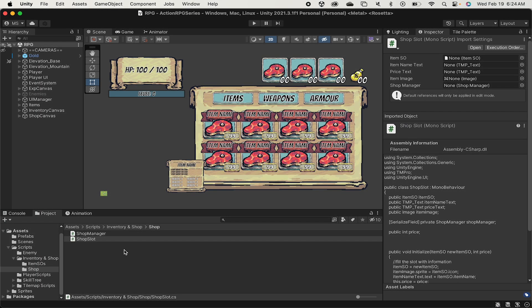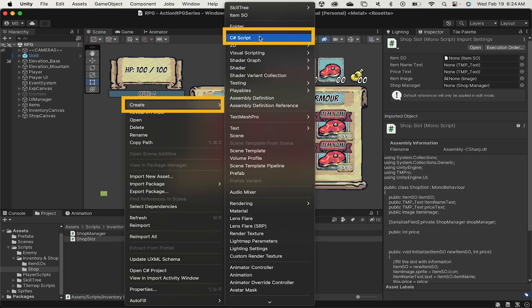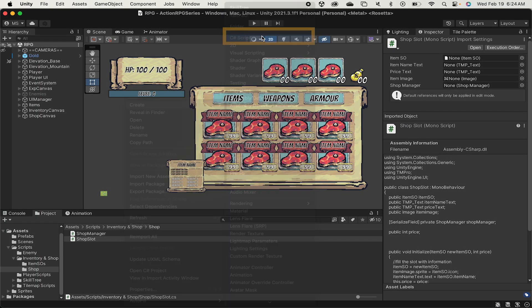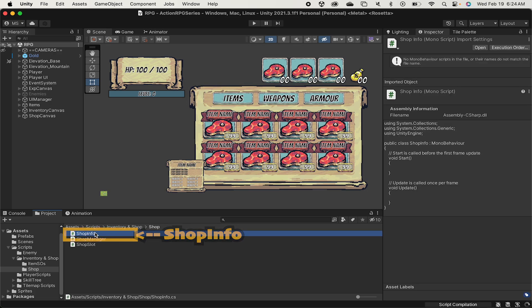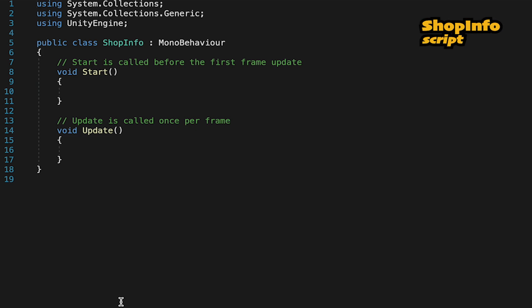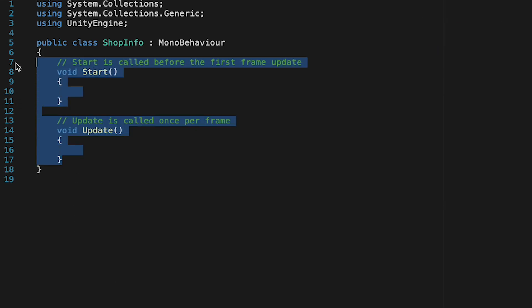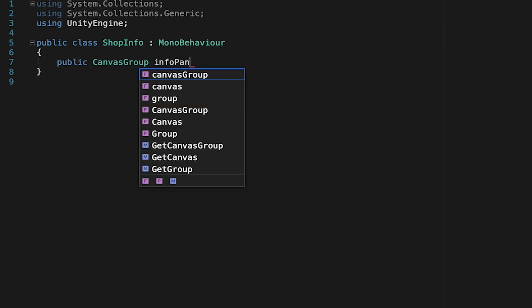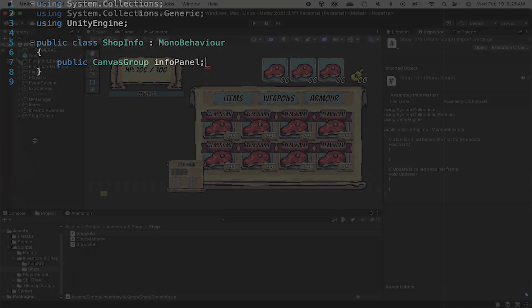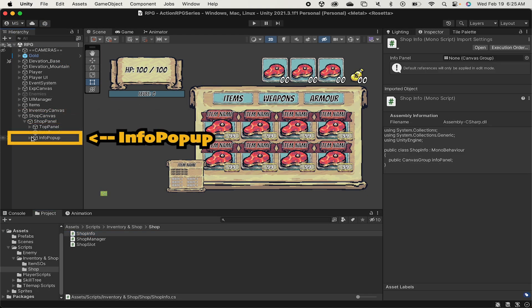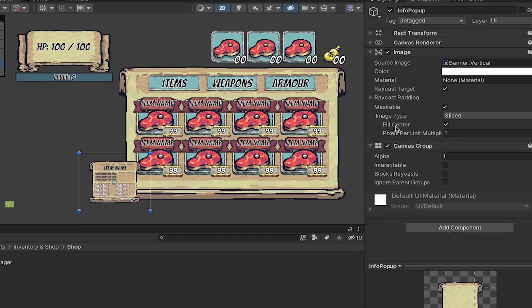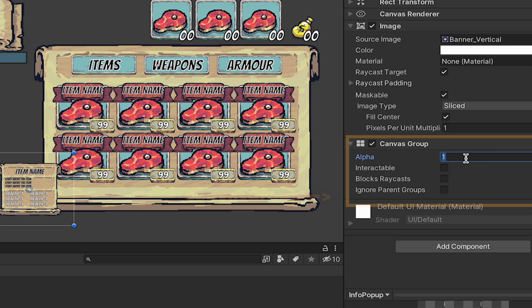Now to make this happen we'll have to create a new script. We can call this one shop info and this will be what powers our panel. Let's open up shop info to start. We'll get rid of our start and update method and we're going to make a public canvas group here which we'll call info panel. This is just a reference to if we click on our info pop-up here we can see that we have a canvas group and we can just toggle it on and off in order to make this appear and disappear.